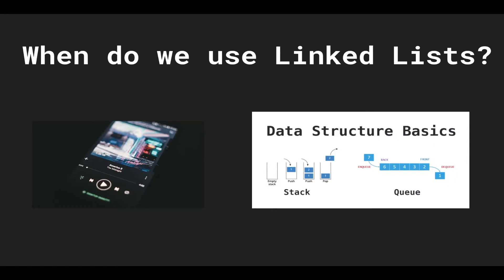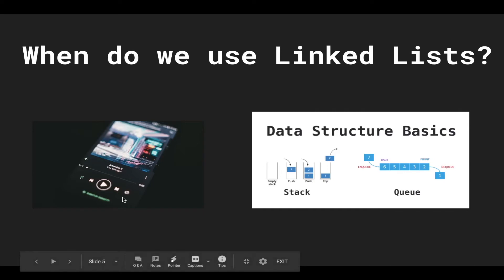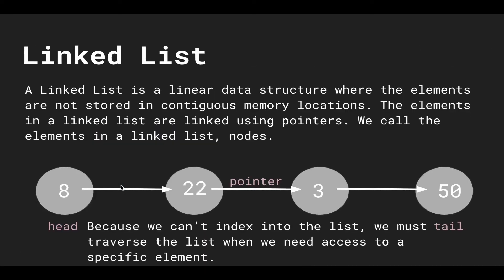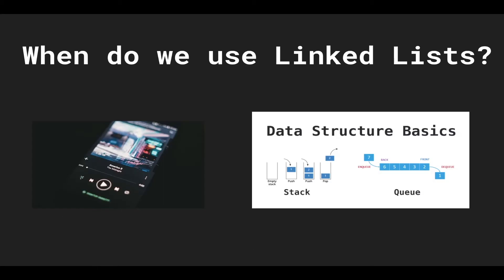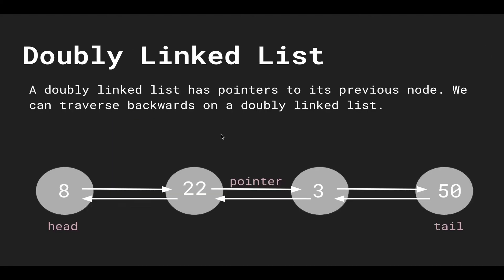When do we use linked lists? One example in a real-life situation is your Spotify or music player. You want to be able to traverse forwards and backwards, and you can do that with a linked list. Another very common application is implementing stacks and queues. Linked lists have constant time insertion at the head and tail, which we'll go into later. So that's very efficient and preferred over arrays when implementing stacks and queues.